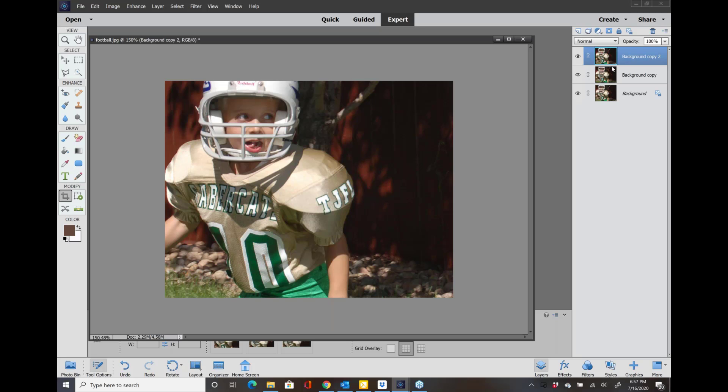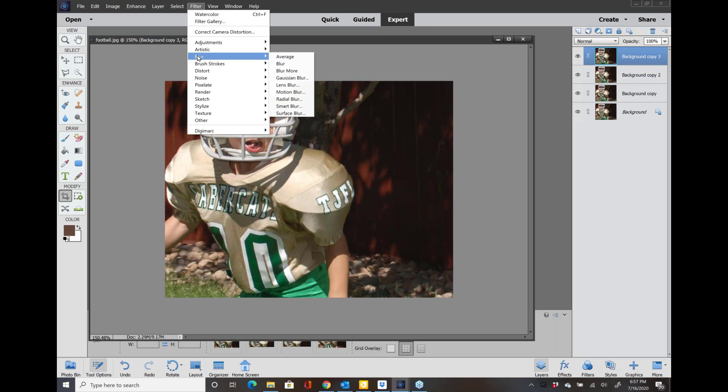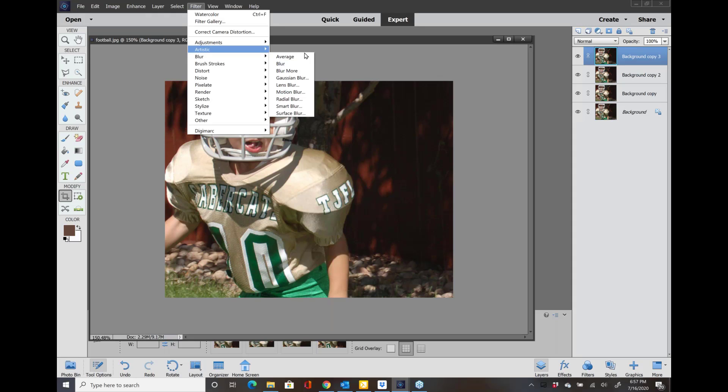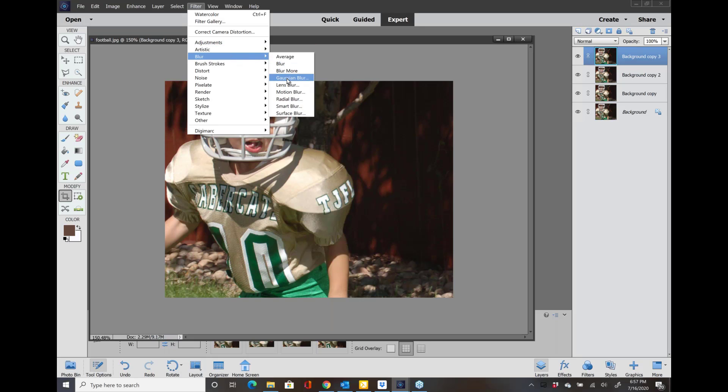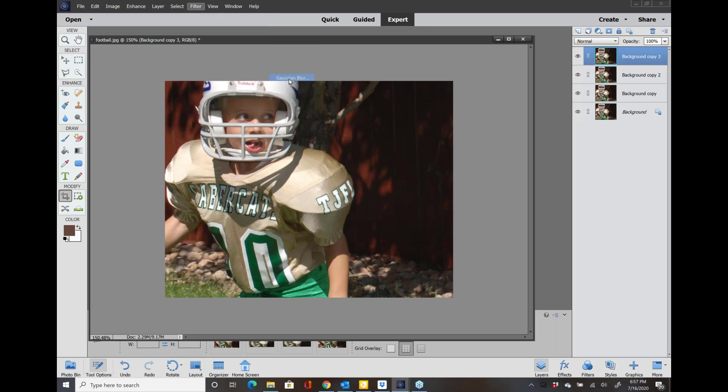I'm at the top layer there. I'm going to go to Filter, Blur. The cool thing here is that sometimes you don't want to do the whole entire photo. For instance, if you go into Gaussian blur, it's going to do the whole photo.